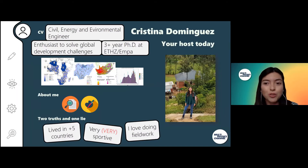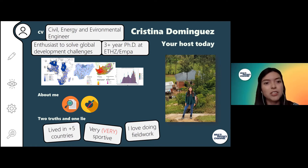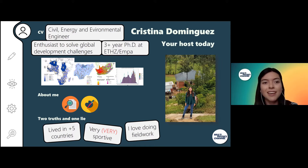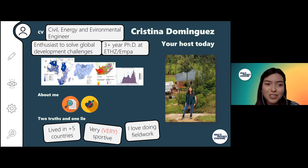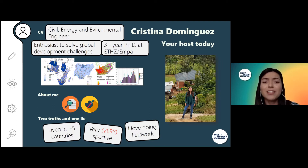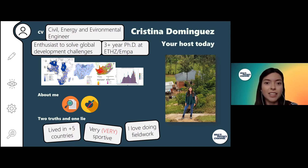Just to talk a little bit about me so you can get to know me — my background is in civil engineering, and I'm originally from Guatemala. I got a scholarship to study my master's here in Europe, in Spain and in France, where I specialized in the field of energy and environmental engineering. I'm an enthusiast to solve global development challenges, and my main motivation is because I come from a developing country, so I know specifically what are the needs.